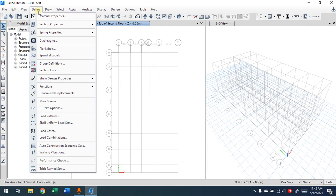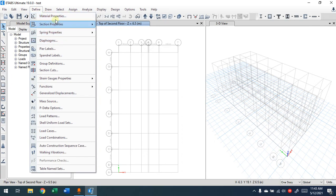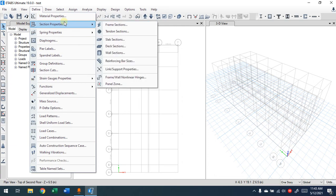Press OK and now you have all these combinations set within ETABS. That's enough for this video. In the next video we'll talk about diaphragm and link properties. Thanks for watching.